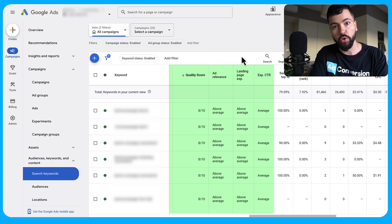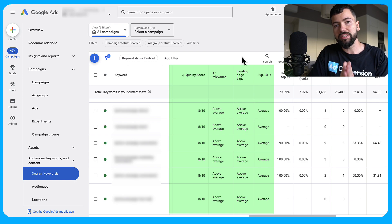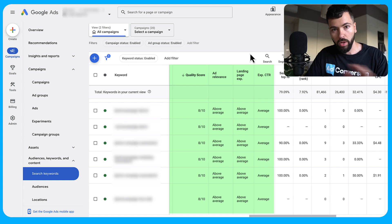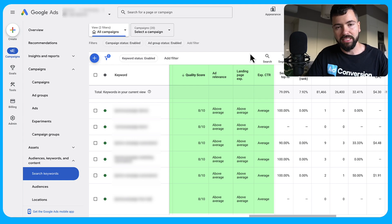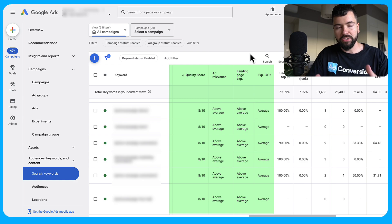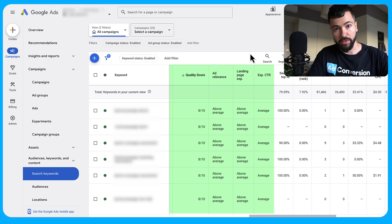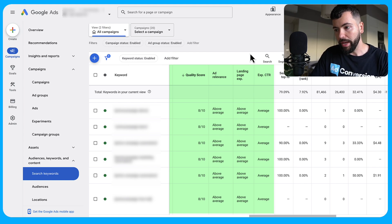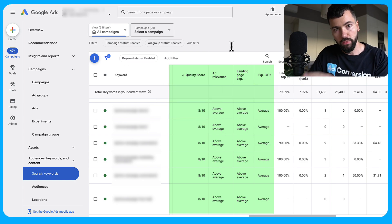Expected click-through rate is Google's perception of how often they think your ad will be clicked. This one is the least in your control, and in my experience auditing Google Ads accounts, it's usually the number one thing that hurts quality score across the board — more than anything else. It's based on your ad performance and historical click-through rates.